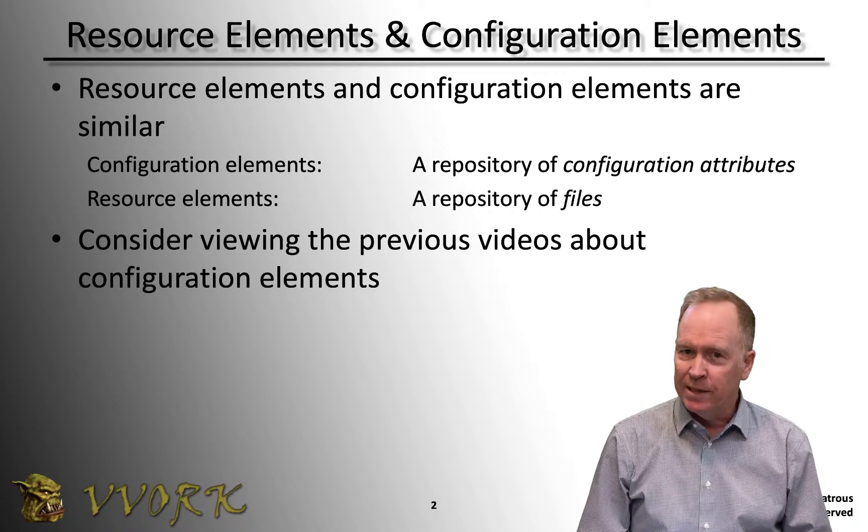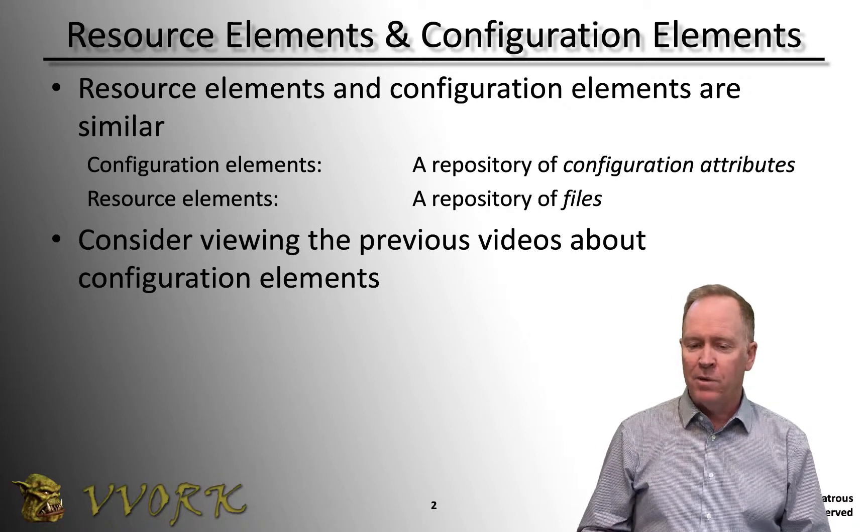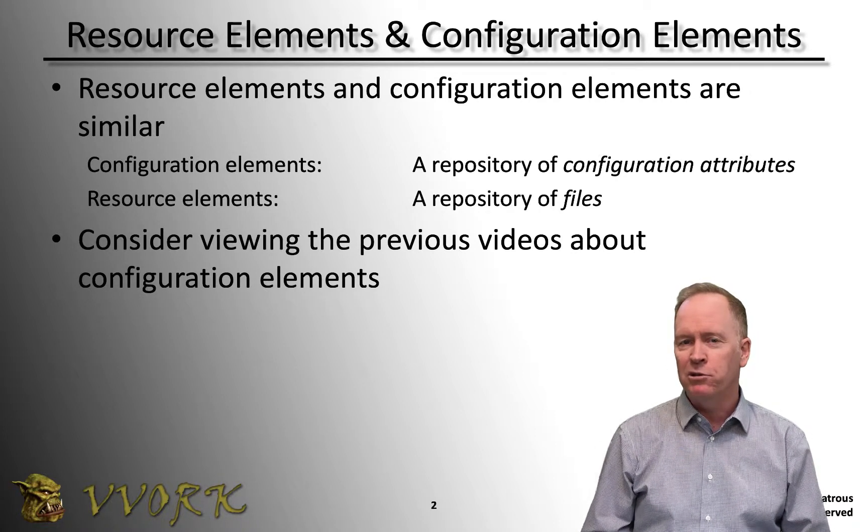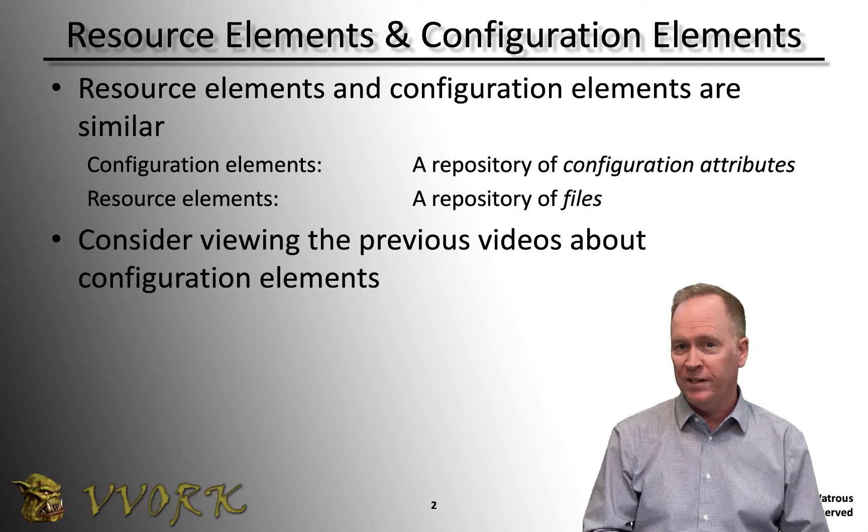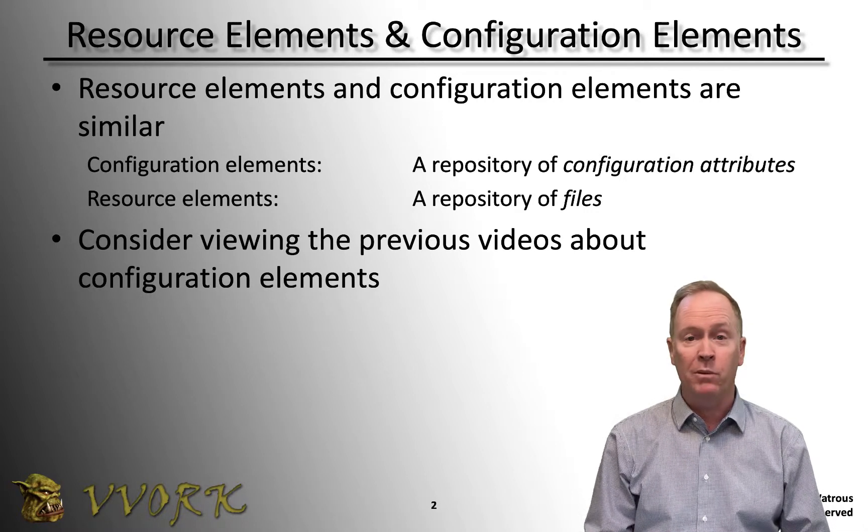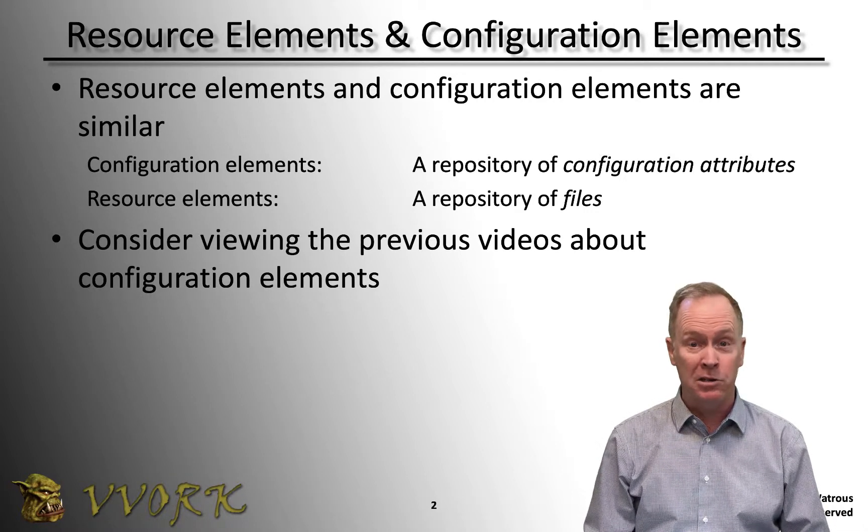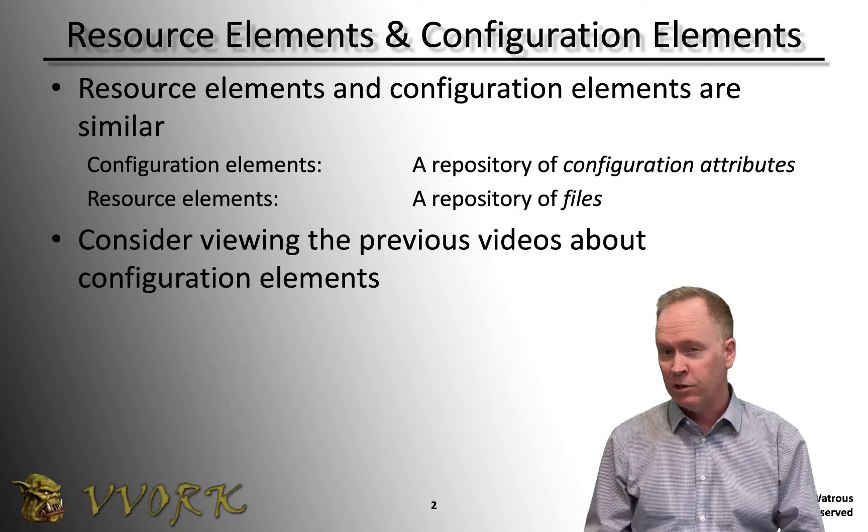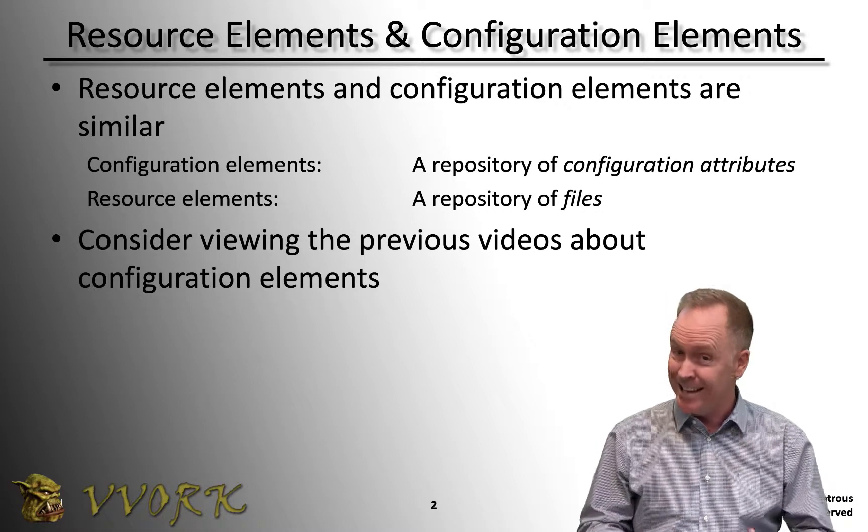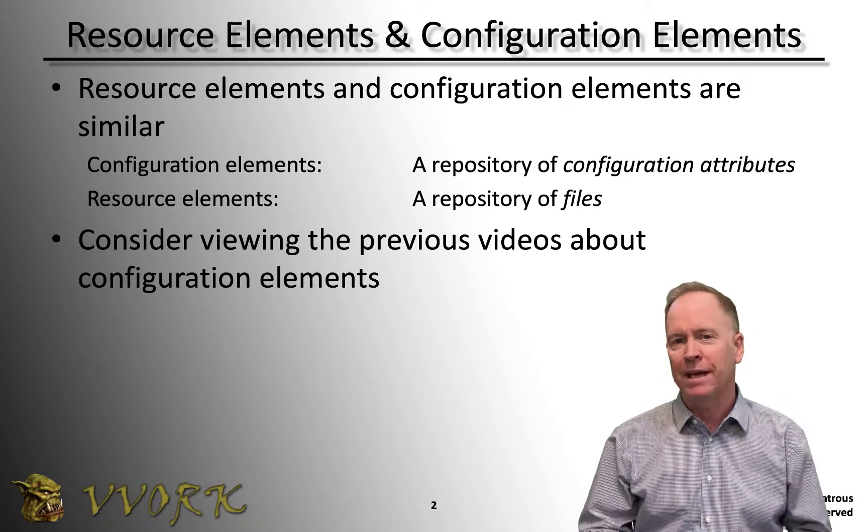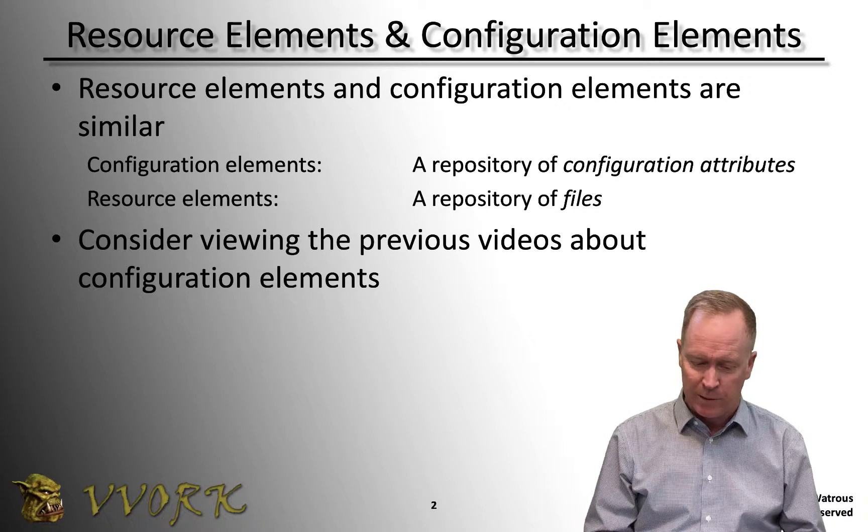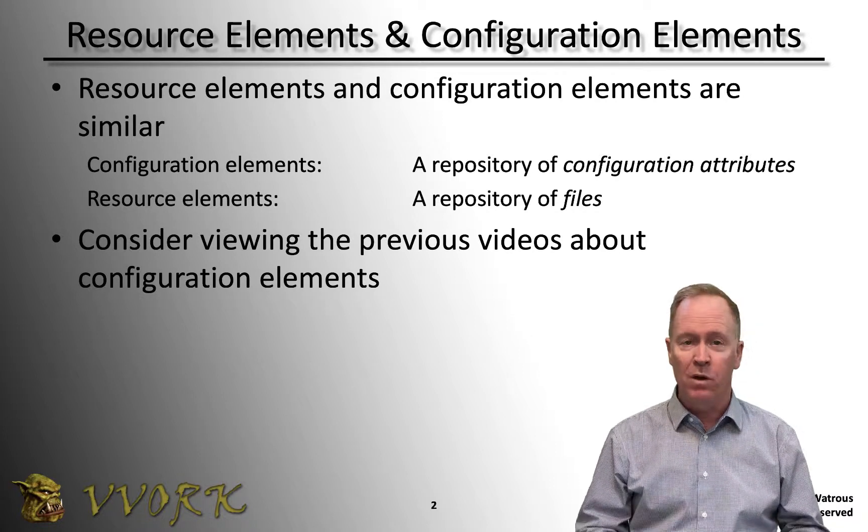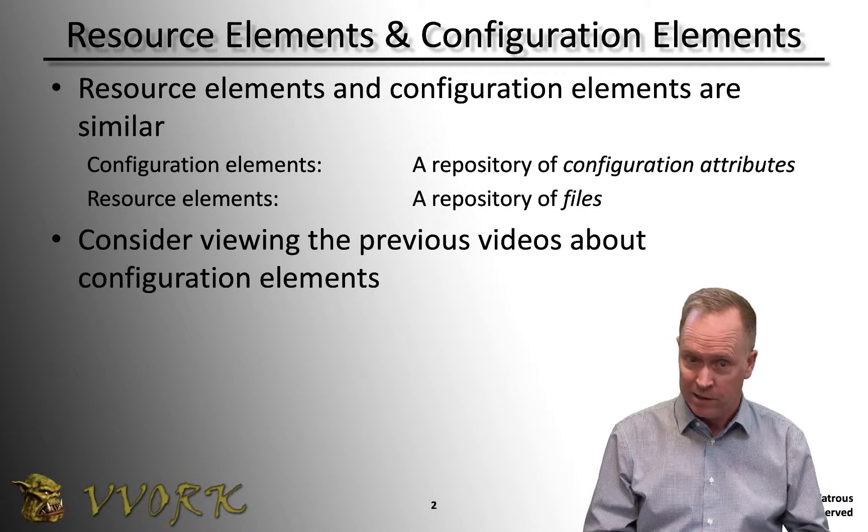Resource elements are in many ways similar to what we studied in the previous six videos. Back then we were talking about configuration elements. Resource elements and configuration elements are not exactly the same thing, but a lot of the mechanics of how you use them are very similar, and the whole purpose of them is very similar.